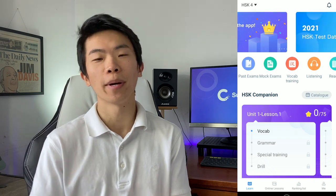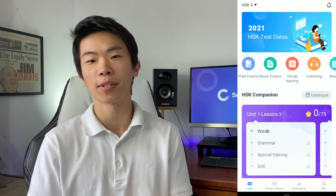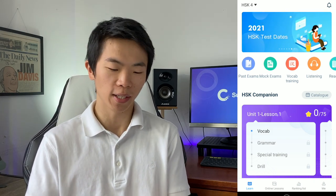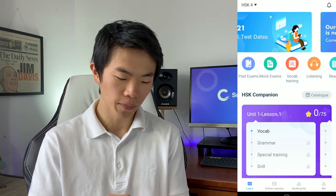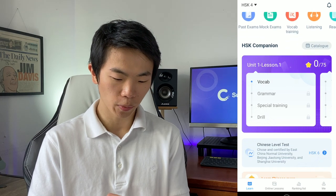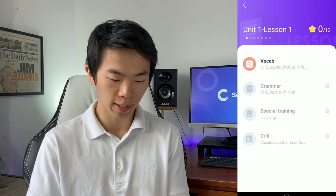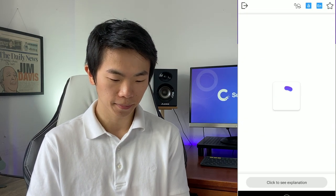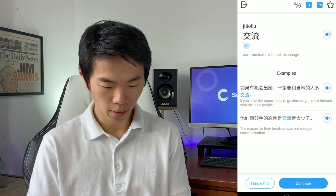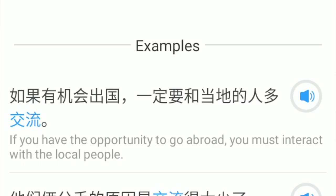This is the homepage of the app, and we're going to get started with HSK 4, which is a pretty intermediate level. So unit 1, lesson 1, and we can get started with the vocabulary lesson. The first word is 交流, meaning communicate, interact, exchange. The example sentence is: 如果有机会出国，一定要和当地的人多交流.